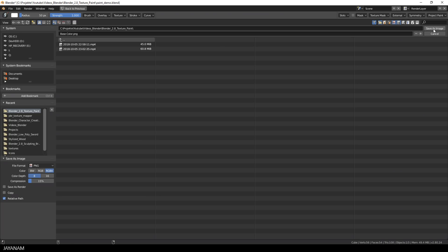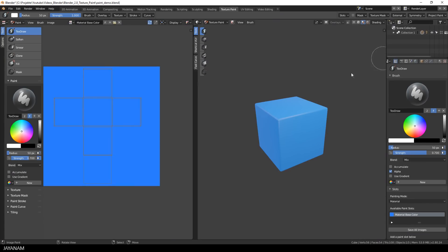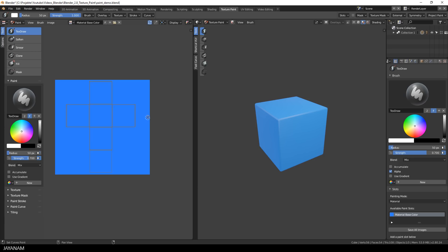this is my base color image. I press save and then I could go ahead and choose a different color and paint either onto the image or onto the model.